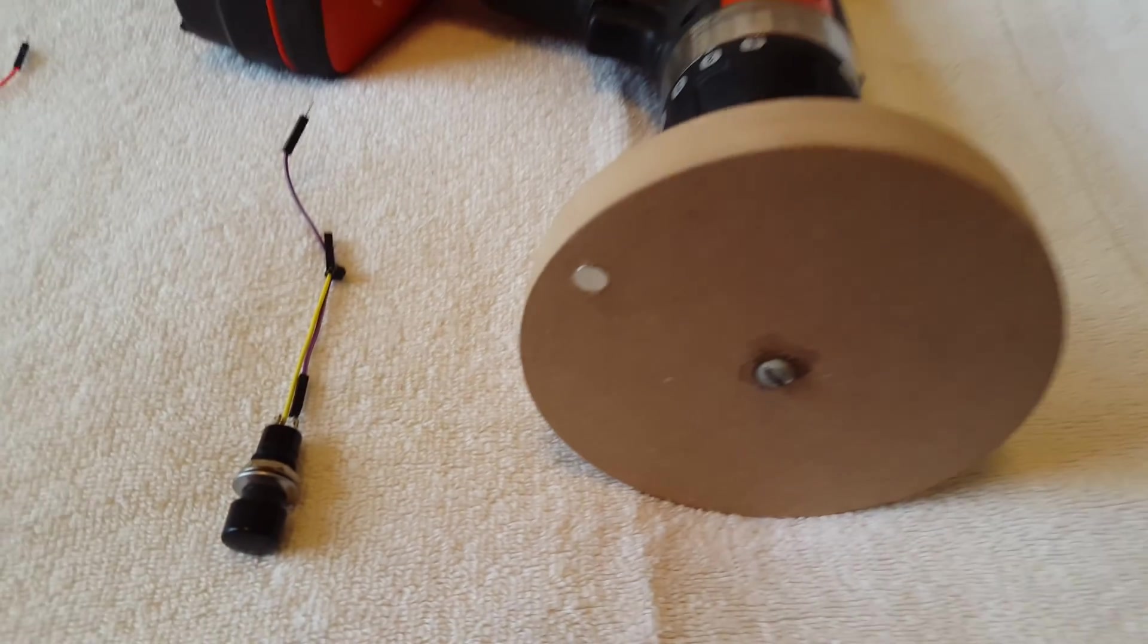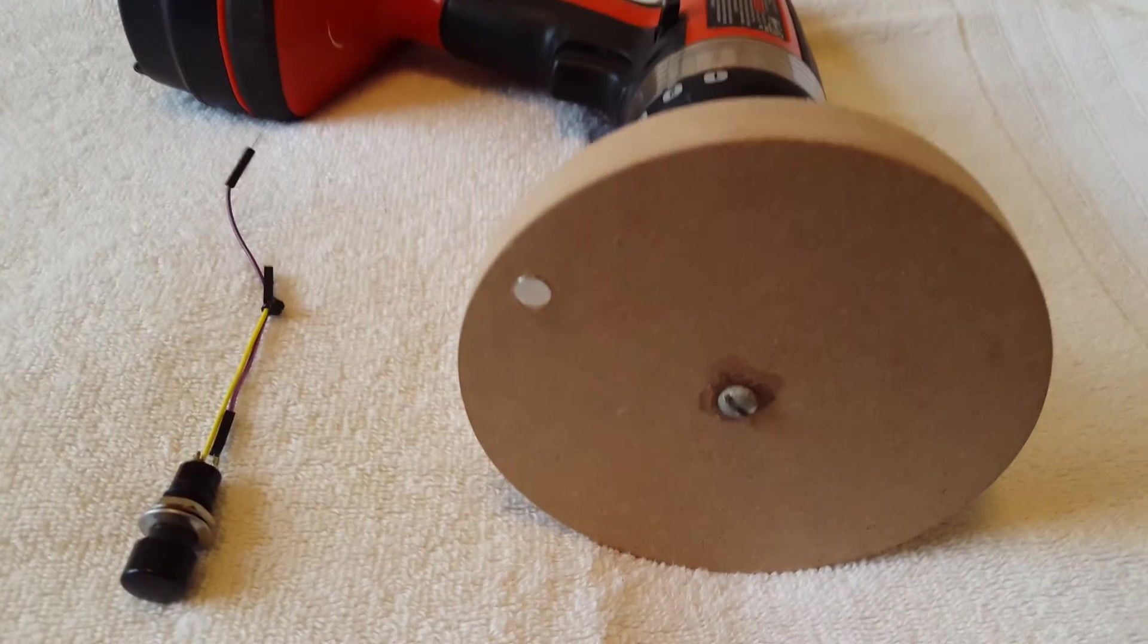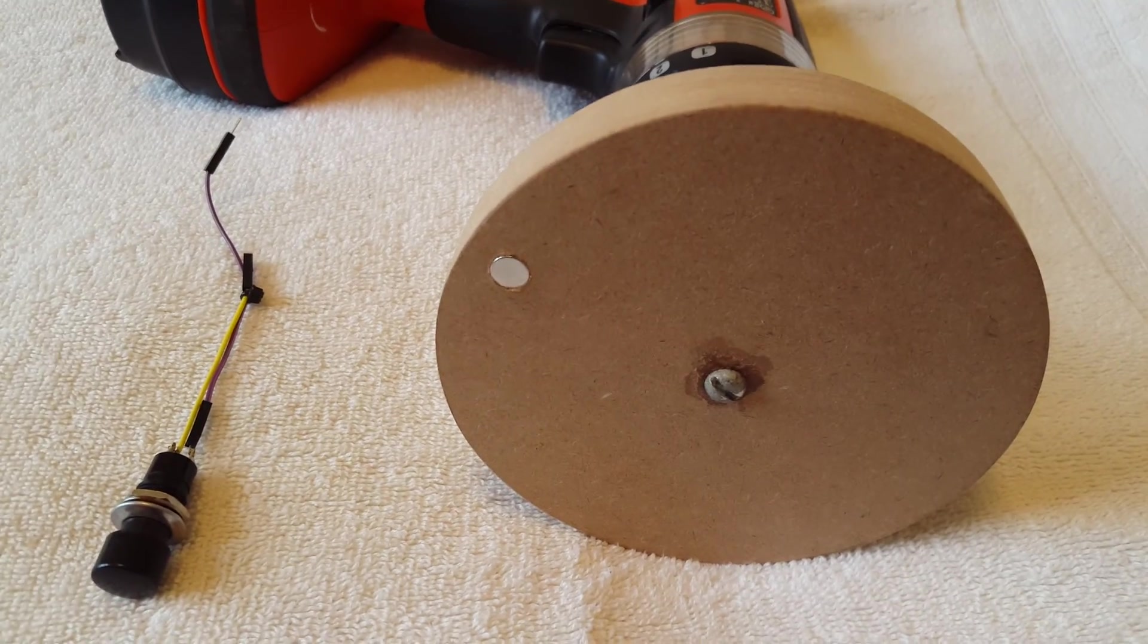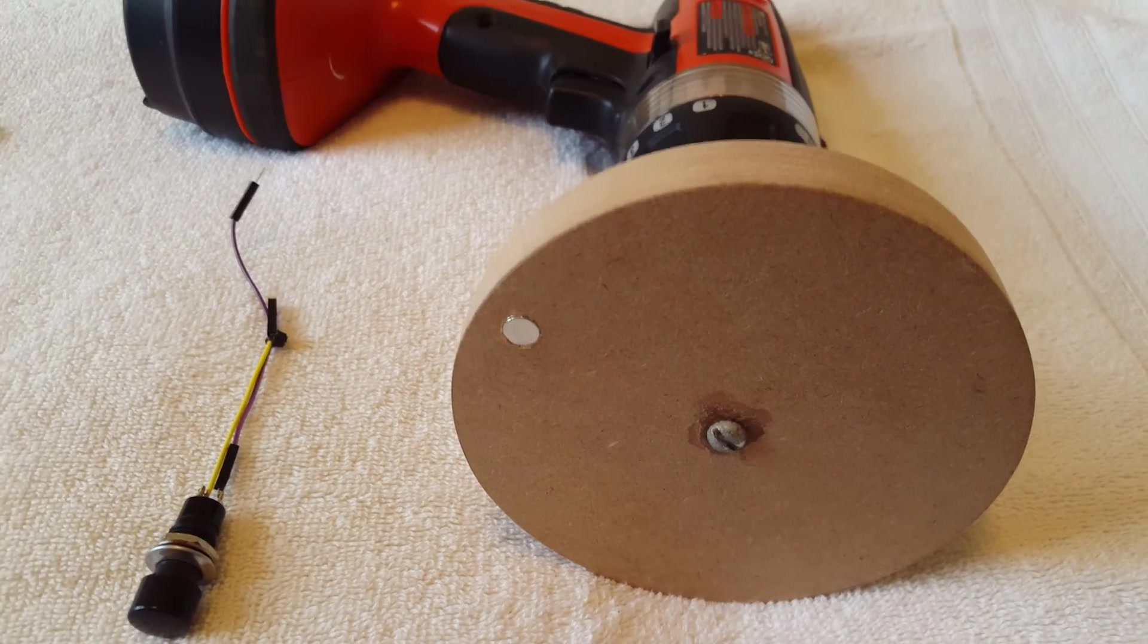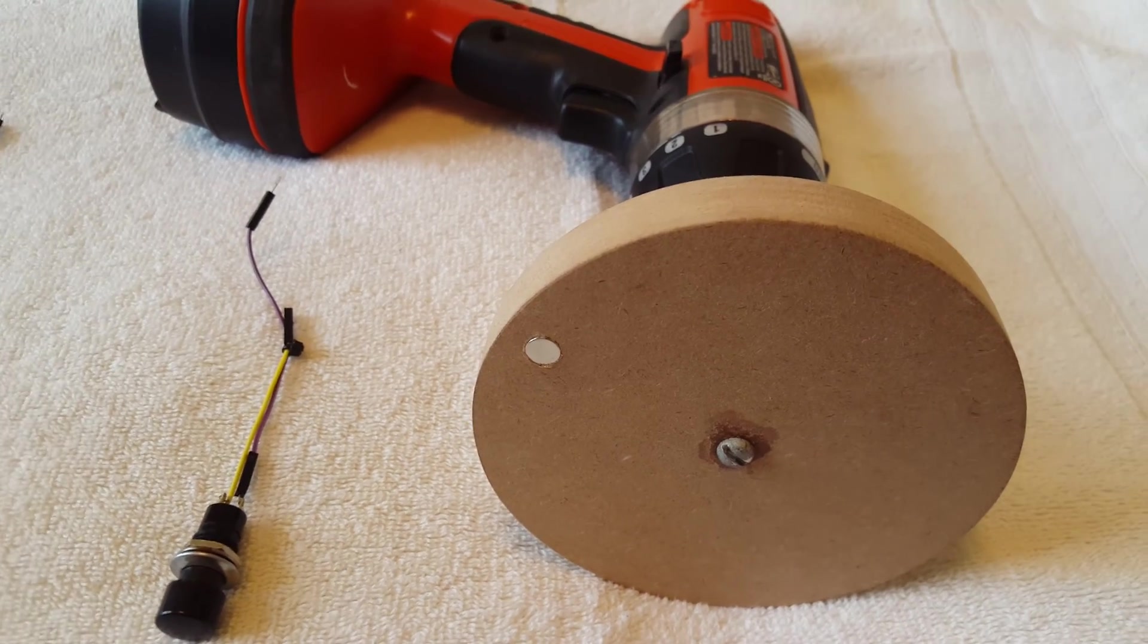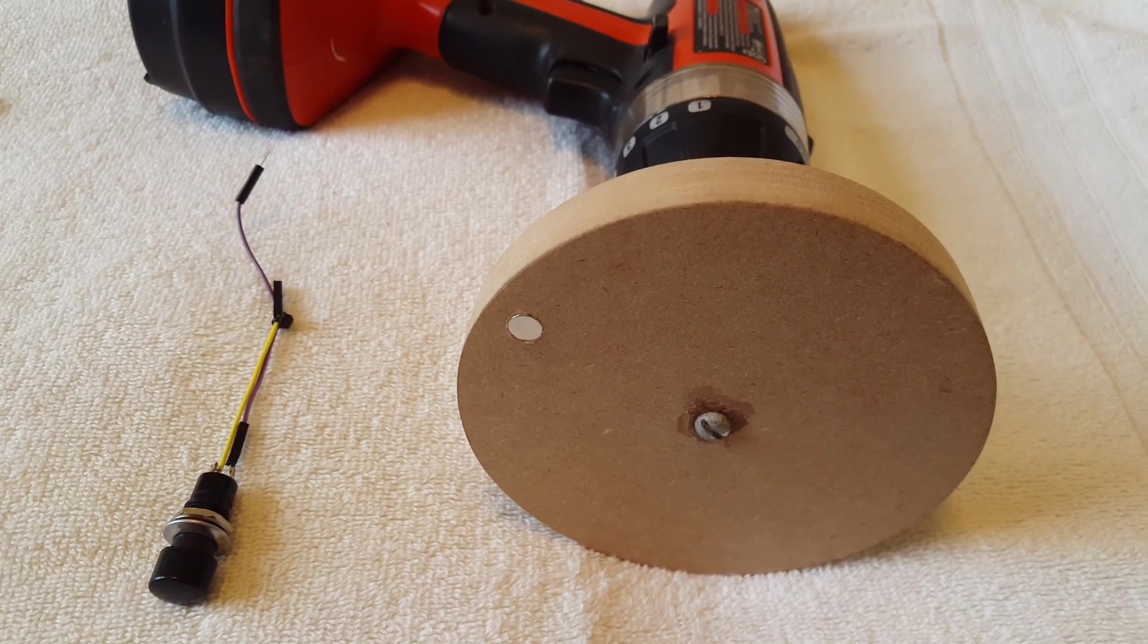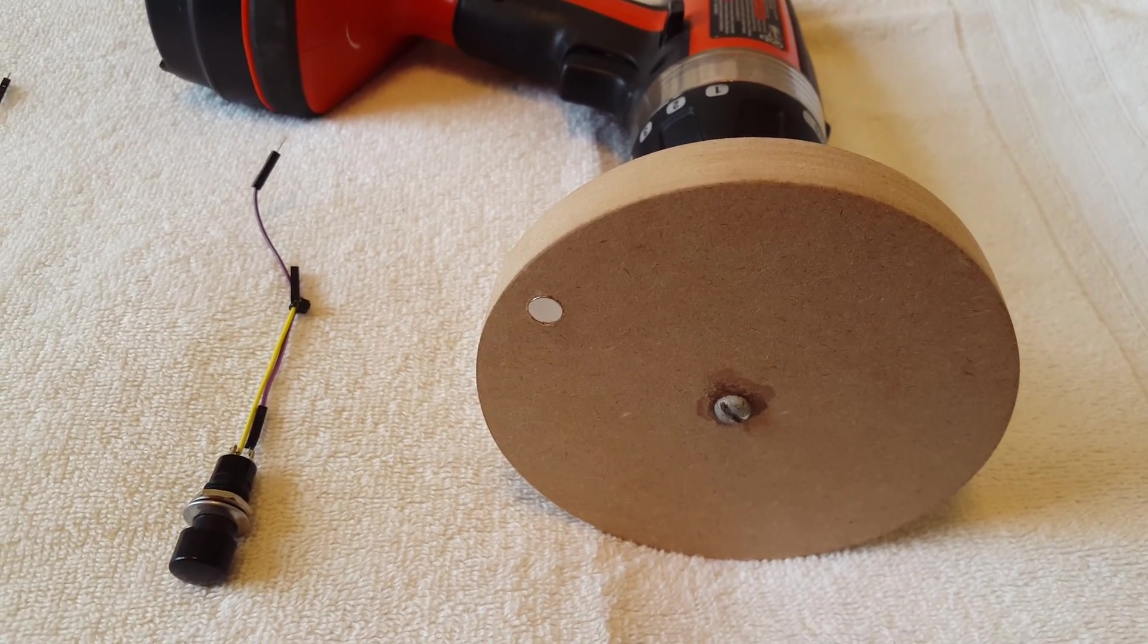And then the last thing I have is a power drill. Put a disc on it, put a magnet on it. That's what I'm going to use to demonstrate the flywheel of the winder going around.